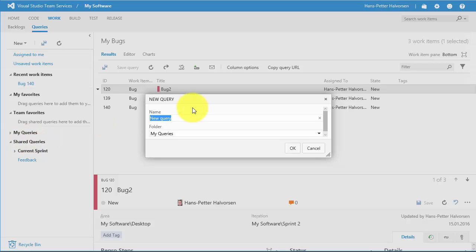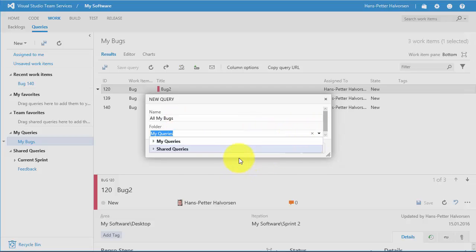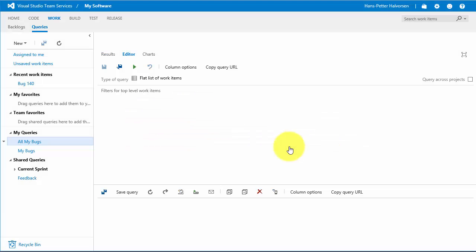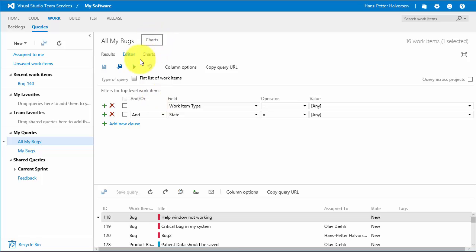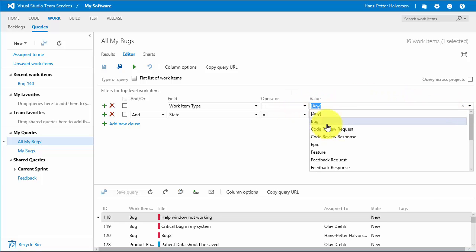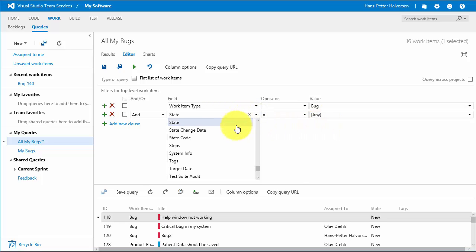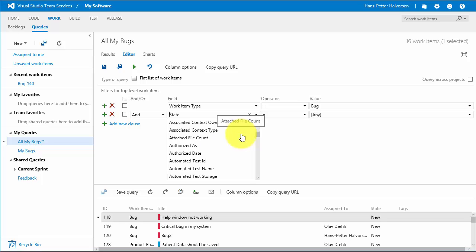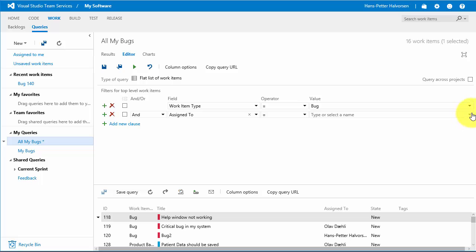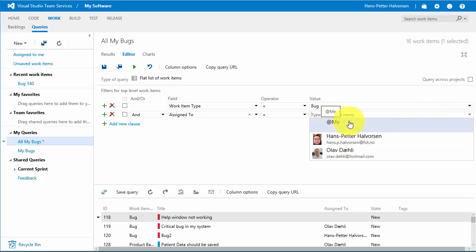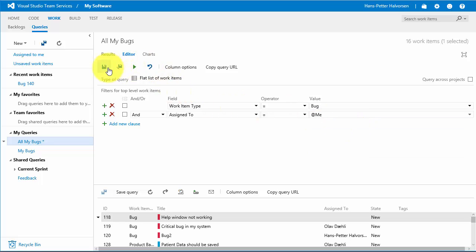You can enter a name like 'All My Bugs', then select whether it belongs to My Queries or Shared Queries. Click OK and you enter the query editor, where you can set search fields such as work item type equals Bug, and then assign to equals the built-in variable Me. Then save the query.